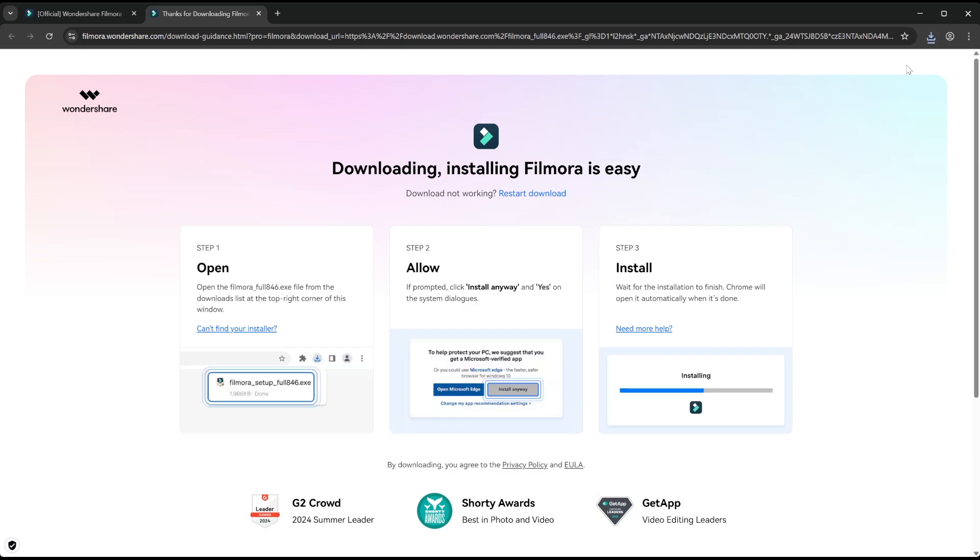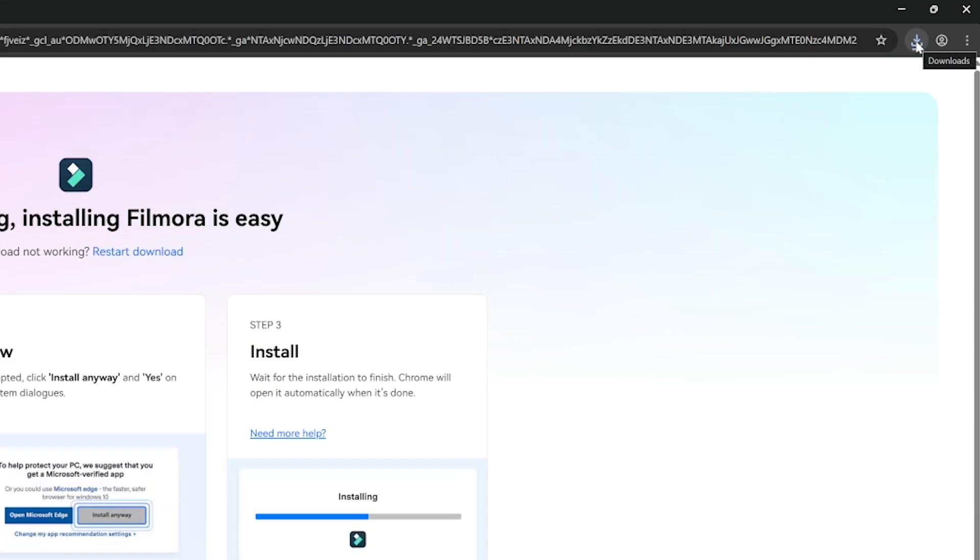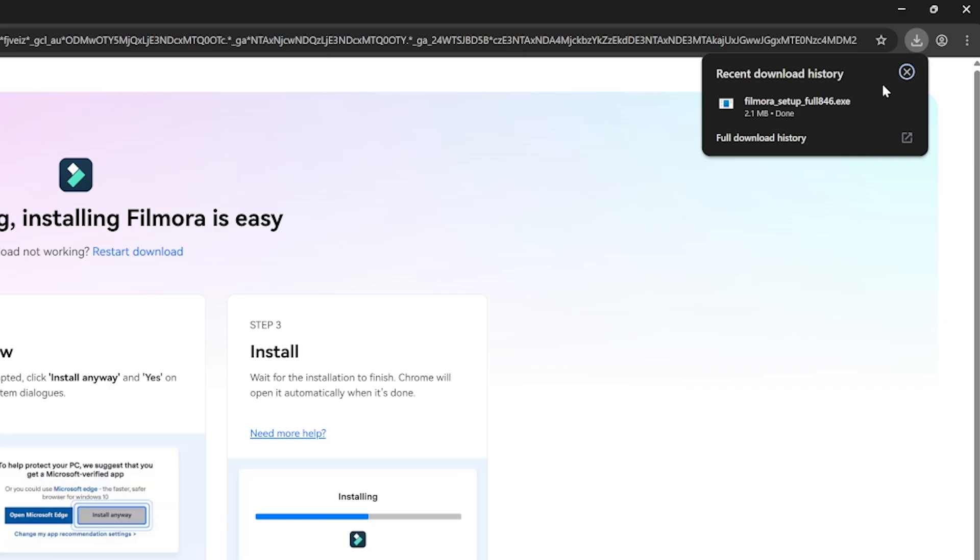Now we need to actually install Filmora. We need to find where it has been downloaded to on our computer. You should get a pop-up like this in the corner telling you it's downloaded. All we need to do now is click this.